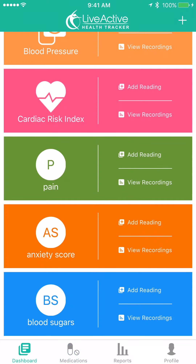It's very easy to set up. If you ever have any questions, please ask your physician or your caregiver team. You can also revisit this instruction video or email us at info@liveactivepc.com. Thanks for watching.